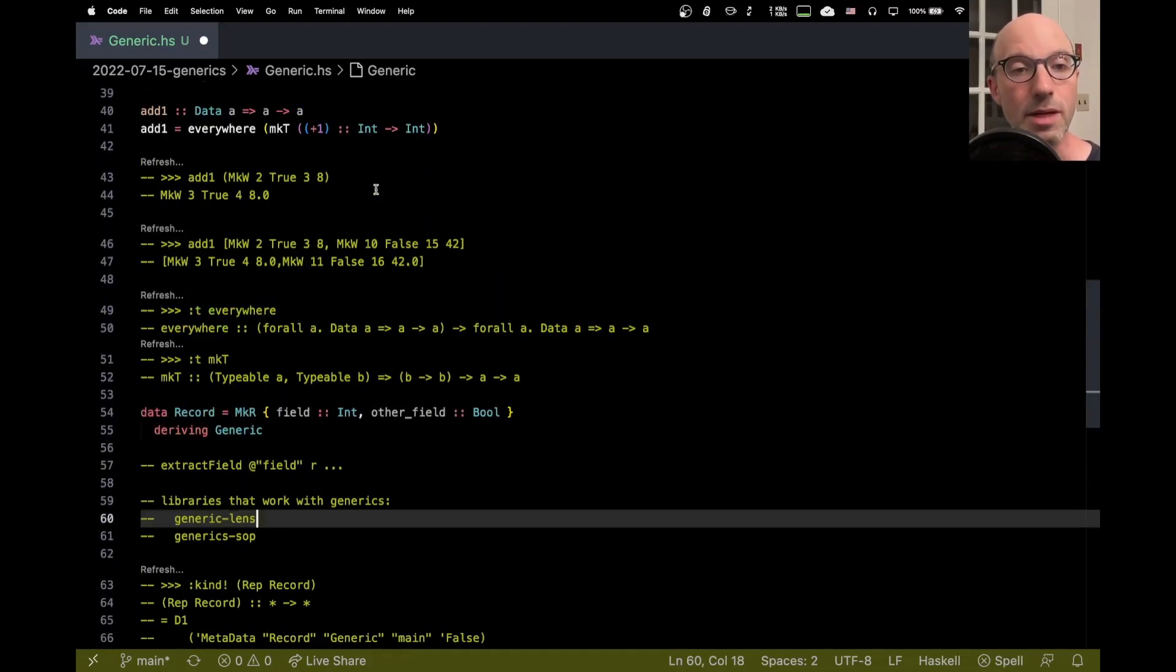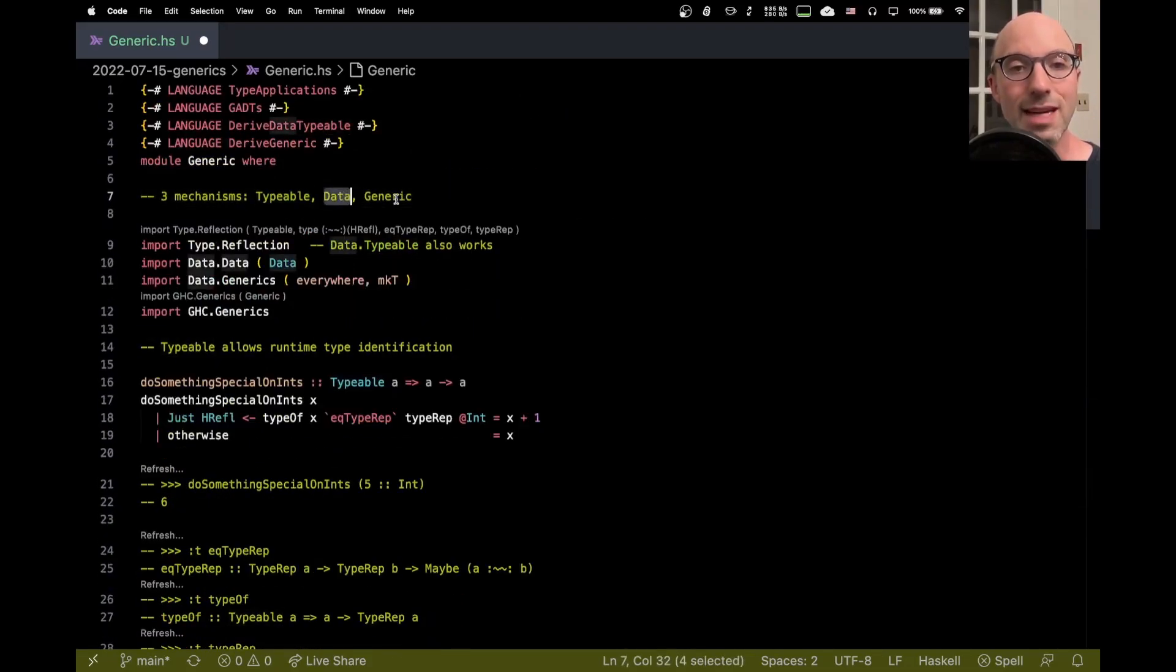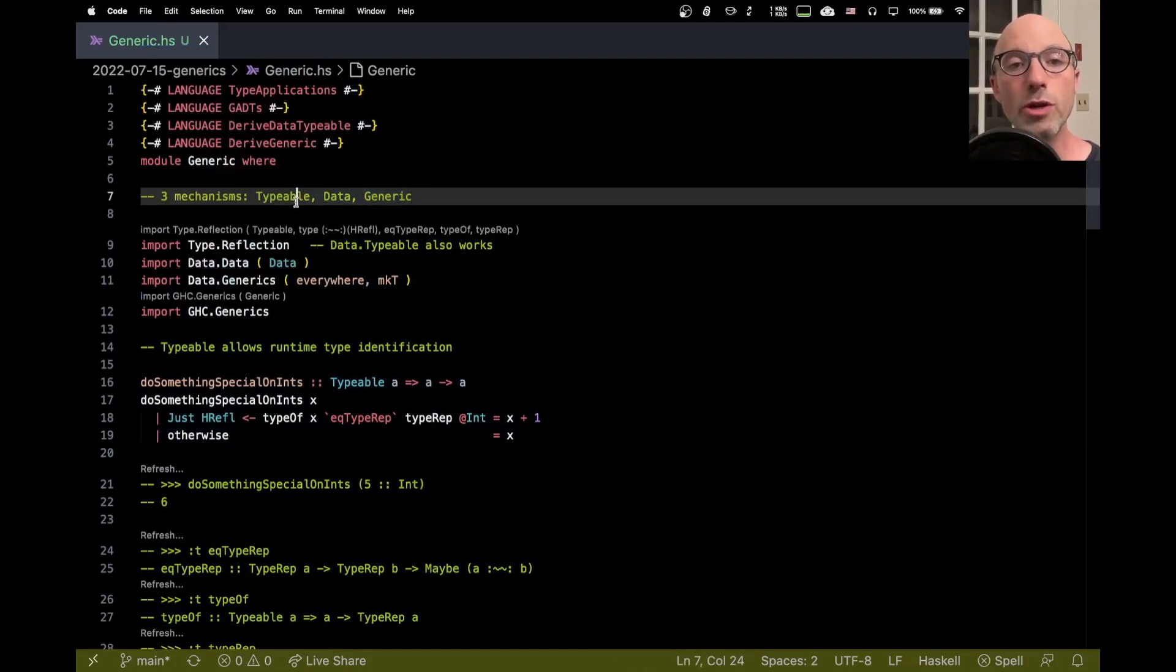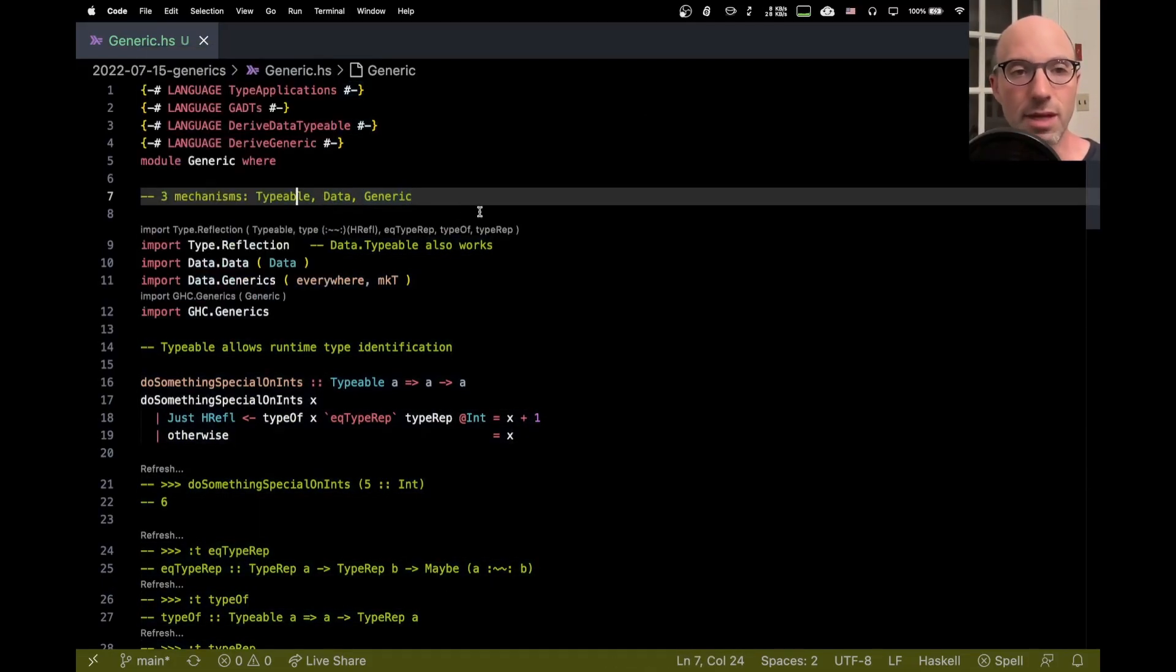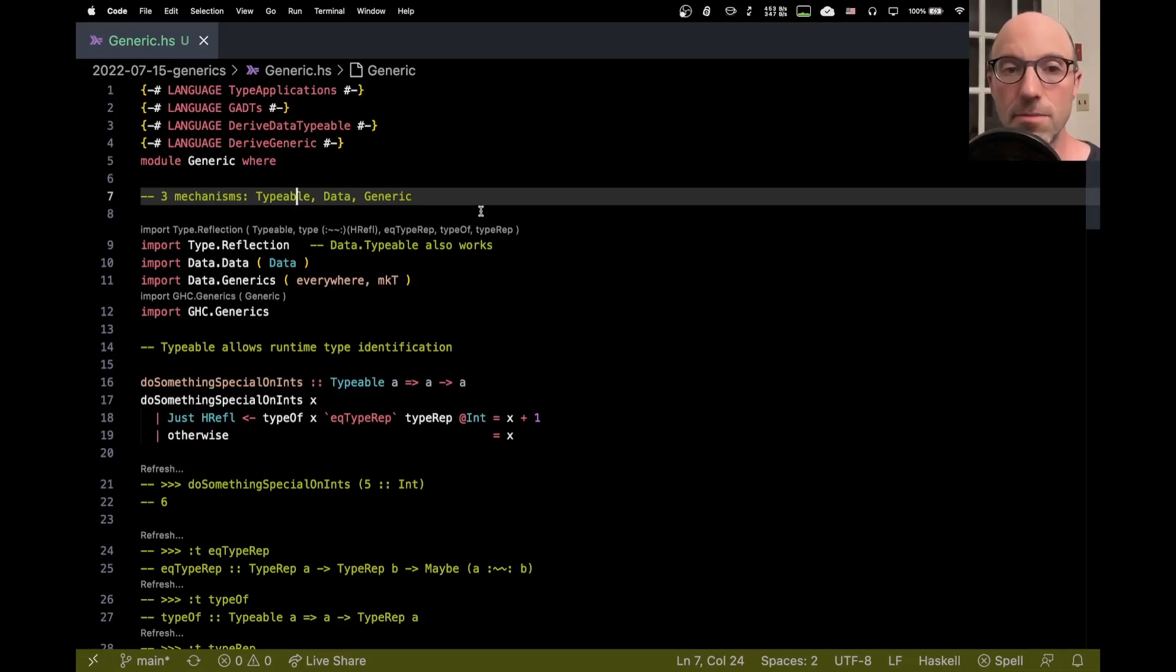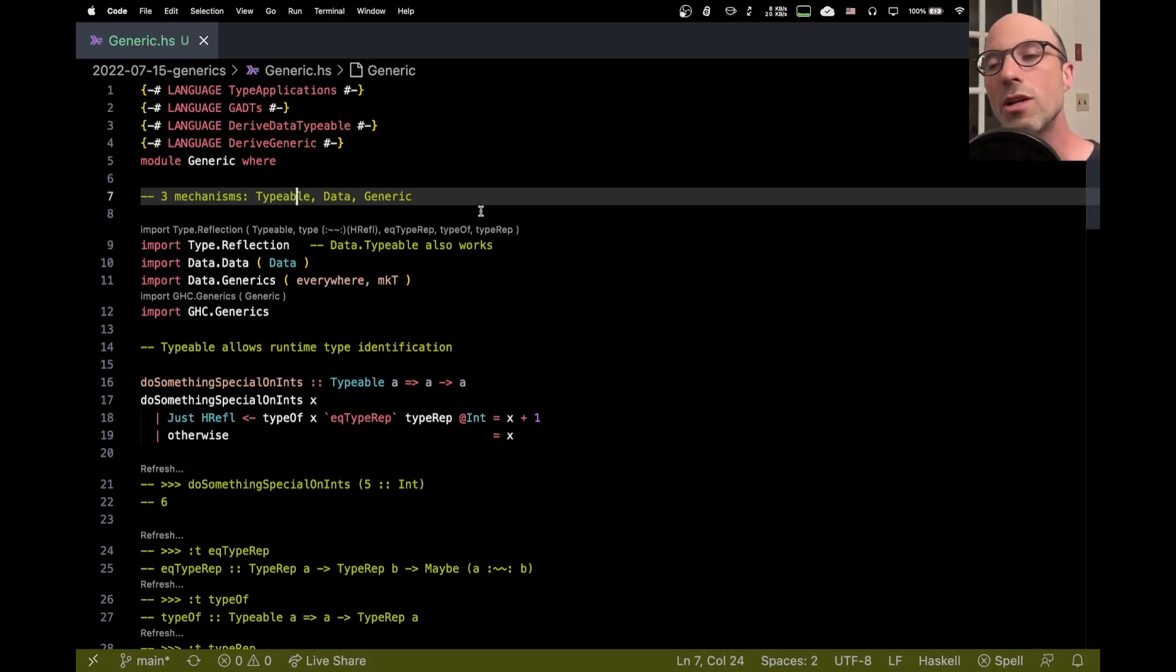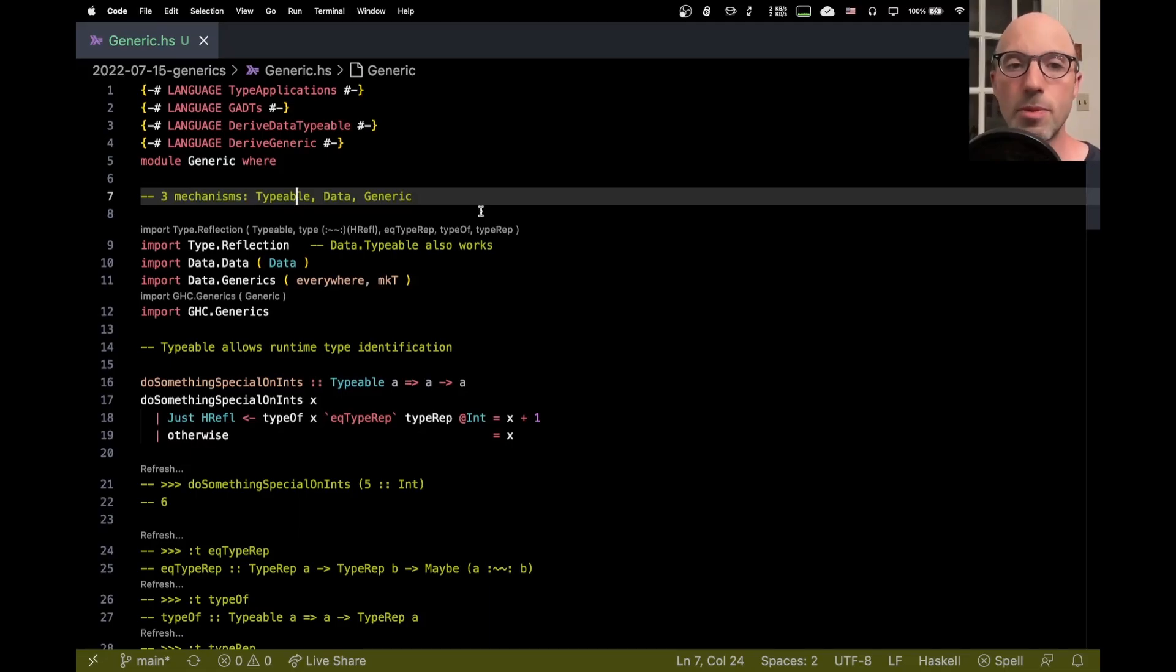So, recapping, we have these three different mechanisms, Typeable, Data, and Generic. Typeable is great when all you need to know is what is the type of this thing. Data is great when you want to be able to make decisions at runtime, not only on what is the type of this thing, but how was it defined. And Generic is when you want to make decisions at compile time based on how something was defined. So, depending on how much you want. And different libraries will use these. And so you'll often have to say deriving Data or Generic. Again, Typeable comes for free. Anyway, I hope this has been interesting and informative. Thanks very much for watching. Bye.